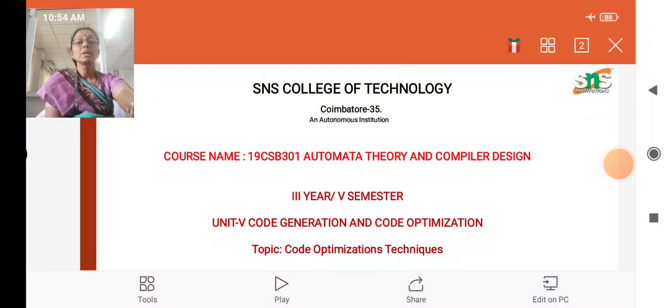Good morning to all. I welcome you all to the lecture series of Automata Theory and Compiler Design. In today's class, we are going to see about the topic of code optimization techniques.